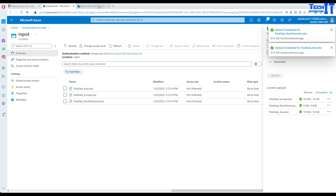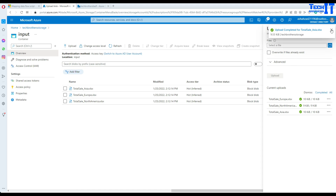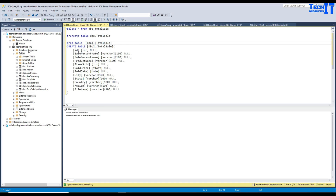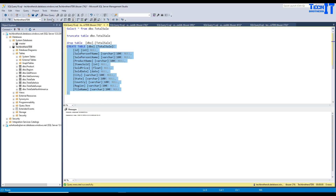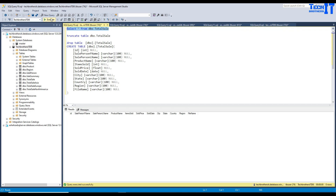We are going to load these files to a SQL table. Let's open SSMS, and in the Tech Brothers IT DB we are going to create a table called Total_Sale. I had dropped this table and am creating a new one so you can see the definition. We have ID, Salesperson, First Name, Last Name, Product Name, and all the other columns exactly the same as in the file. I have also added one more column called File Name, because we are loading multiple files and I would like to know which data is coming from which file. The table has been created and as of now there should be no data in it.